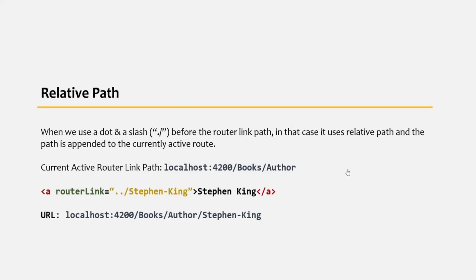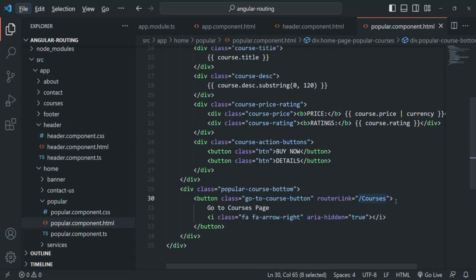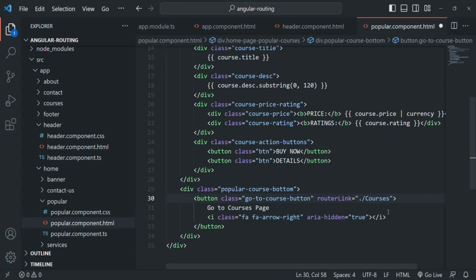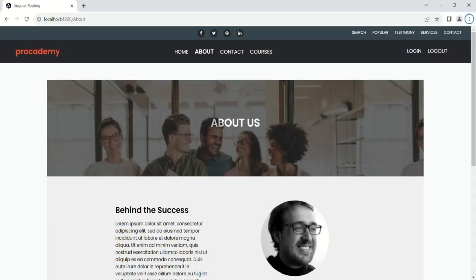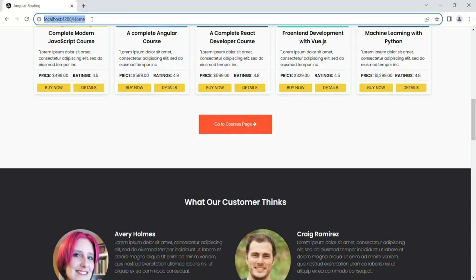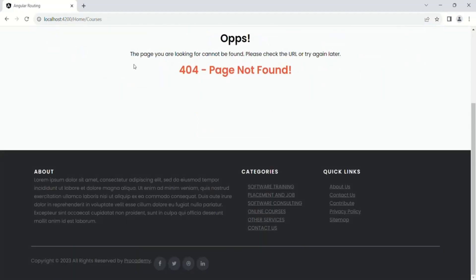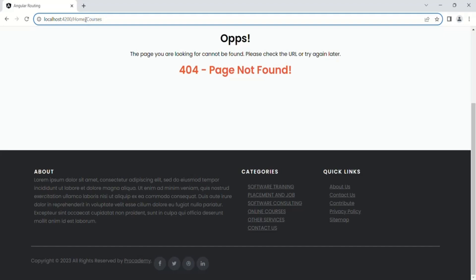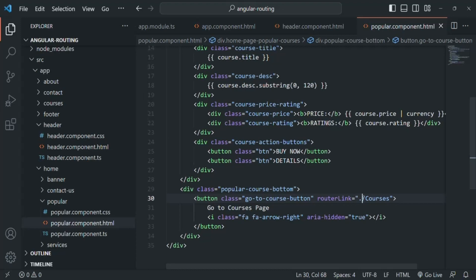Keep in mind that instead of a slash, if we use dot-slash ('./') before a path, it is also going to use relative path — the path will be appended to the currently active route. If I use './courses' and go to the web page, going to the Home page and clicking 'Go to Courses Page', since we used dot-slash it uses relative path, so 'courses' gets appended to the currently active route URL. Let's go back and fix that by simply using a slash instead.